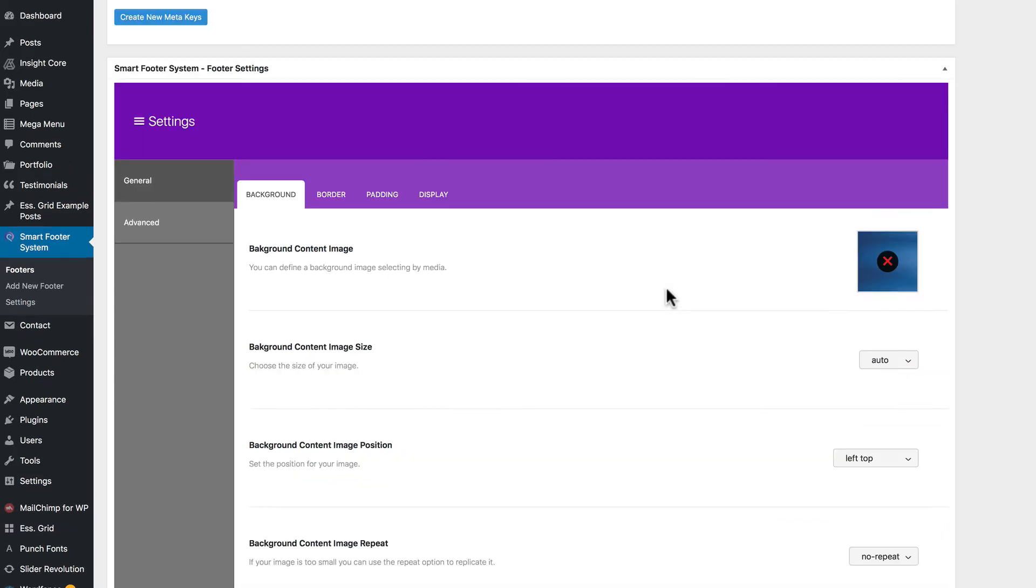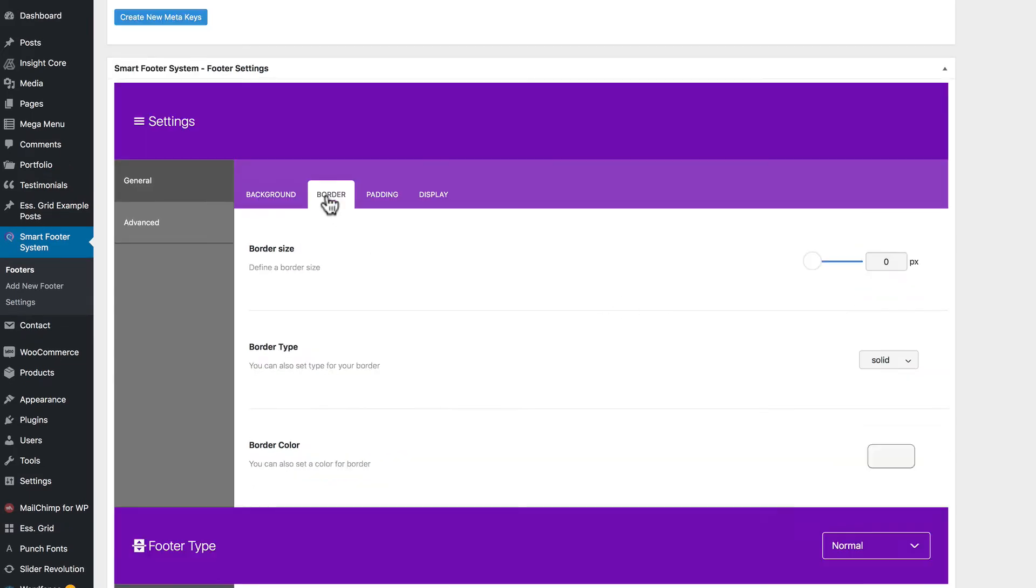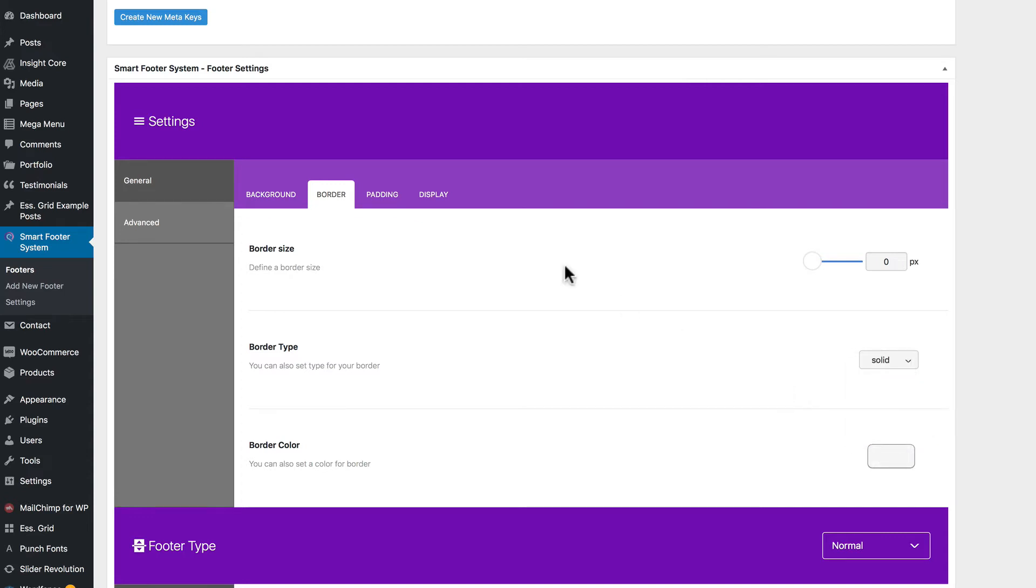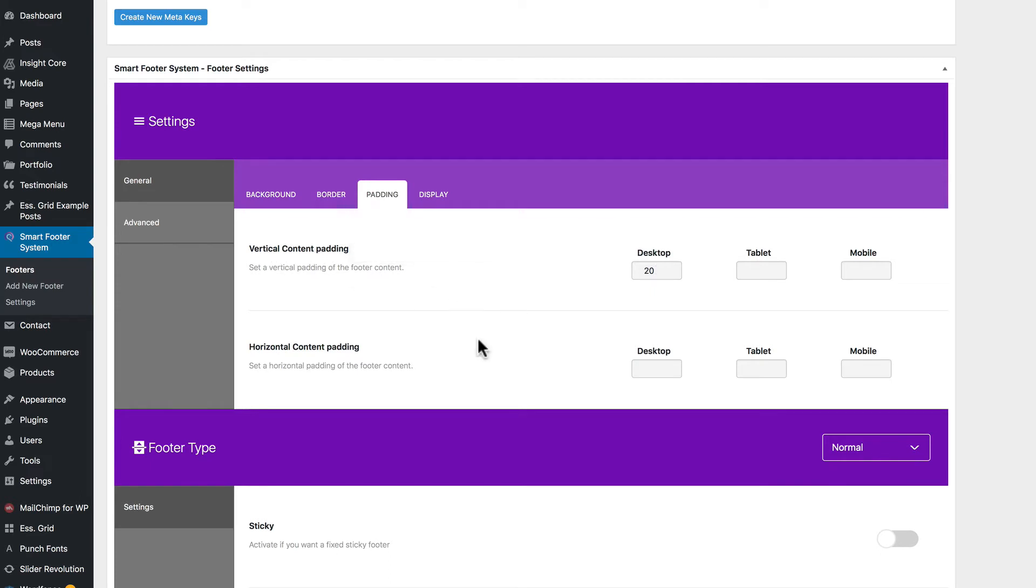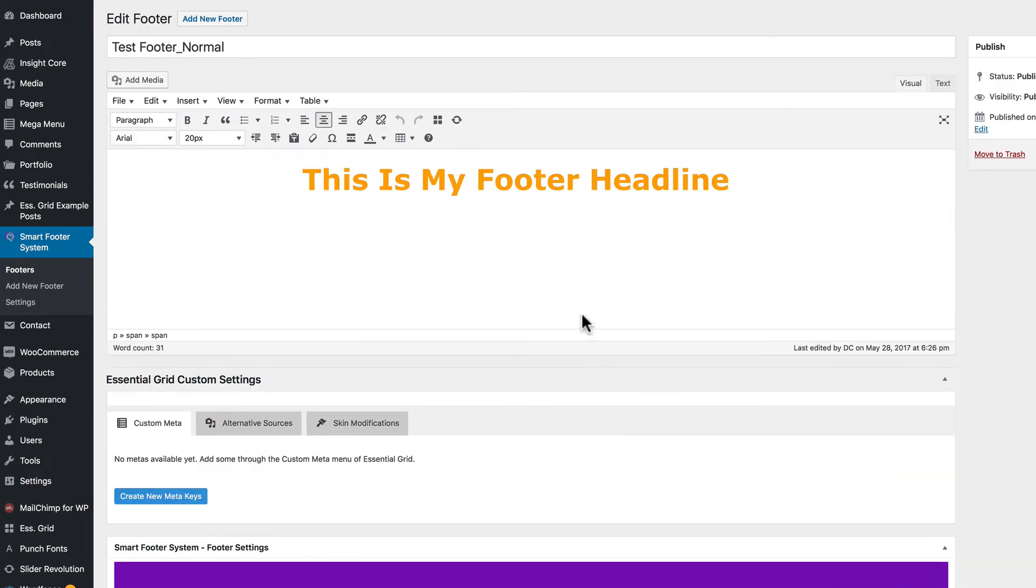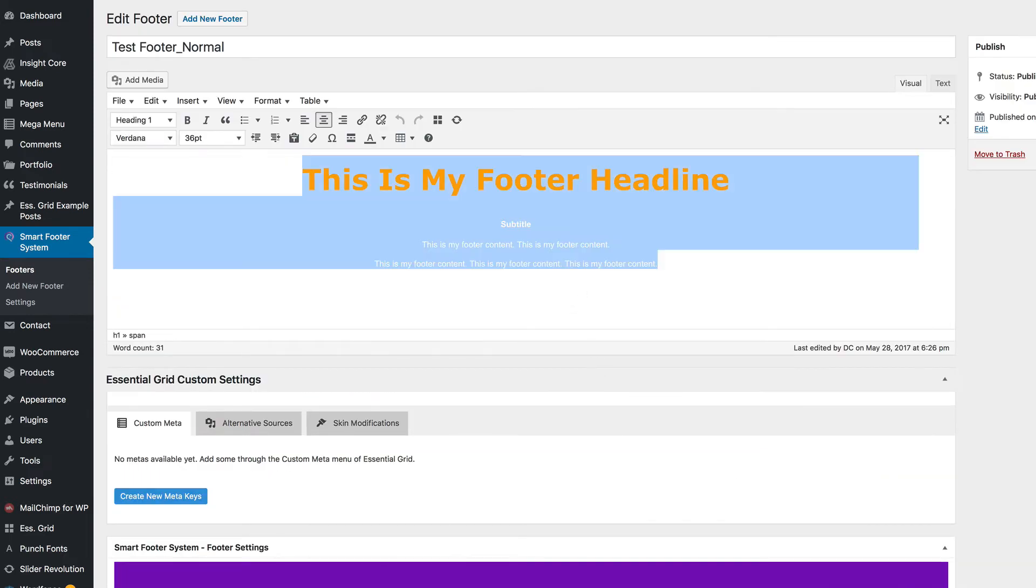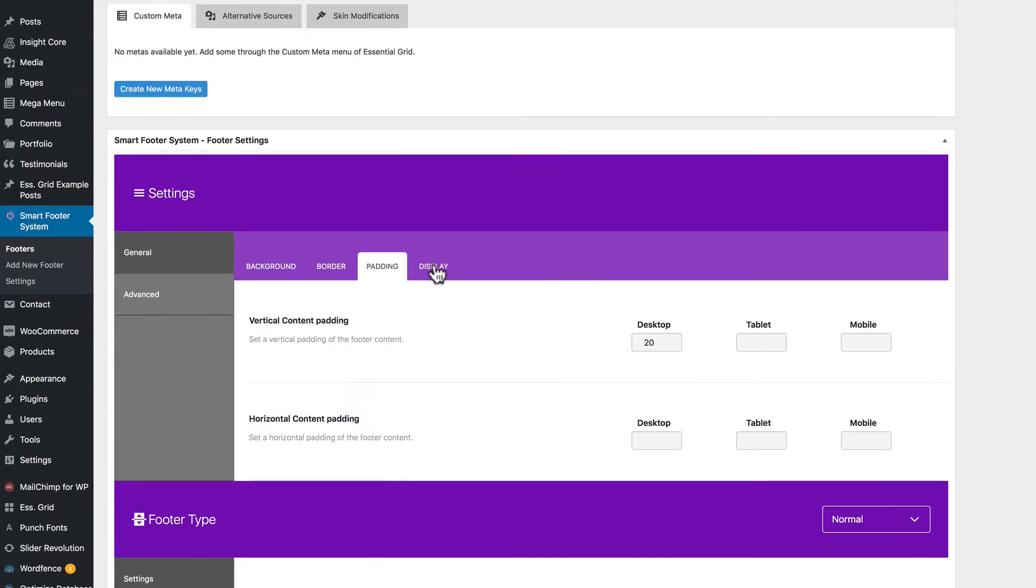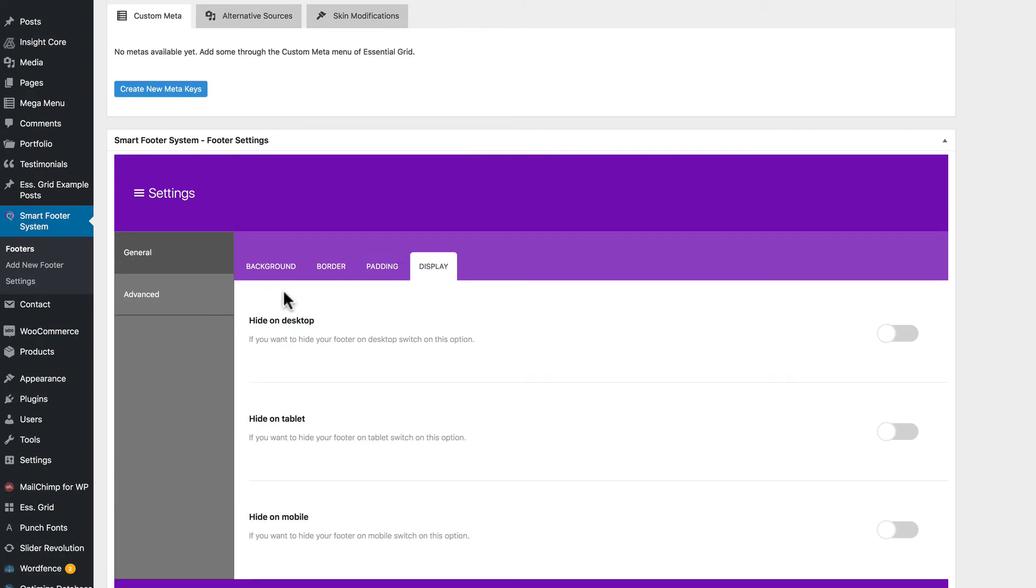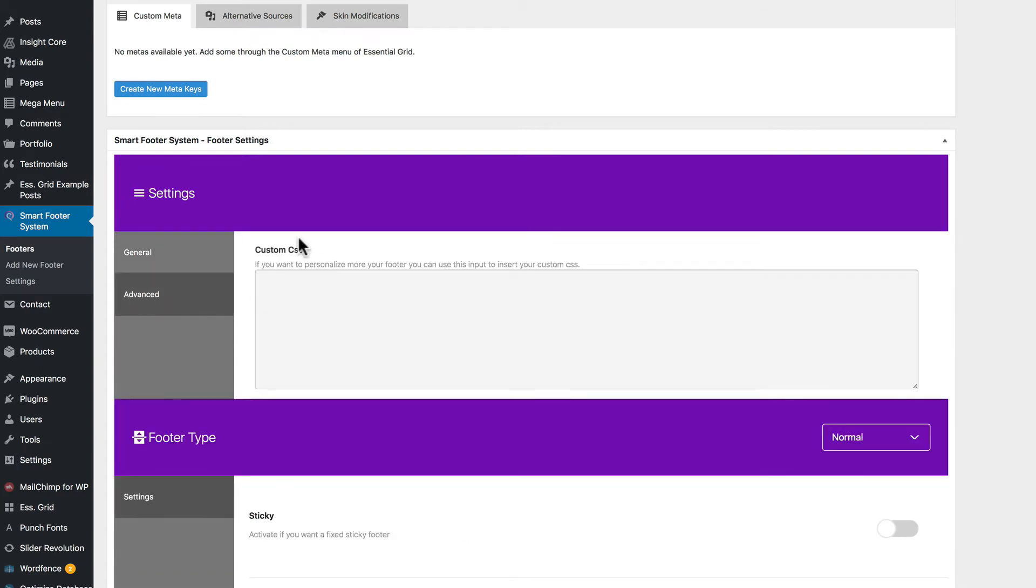Background content color, and overlay colors. Border options, as you can see, I'm not using any borders. Padding options for the content within the editor for WordPress, including desktop, tablet, and mobile options. Again, the padding will affect the content for the WordPress visual text editor. Display options, you can hide it on your desktop or hide it on your tablet or mobile. Advanced options include custom CSS.